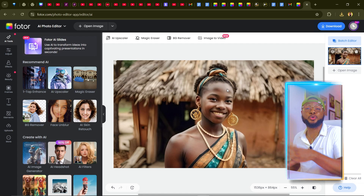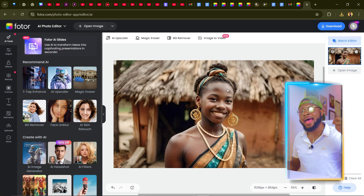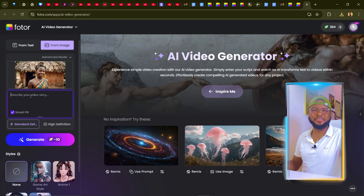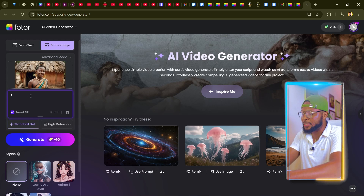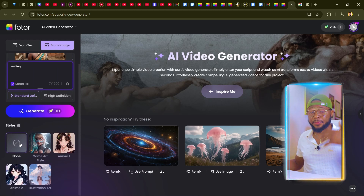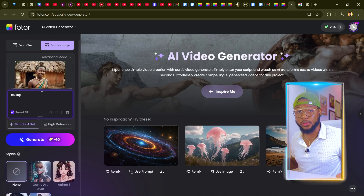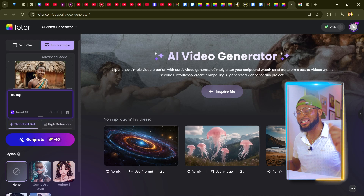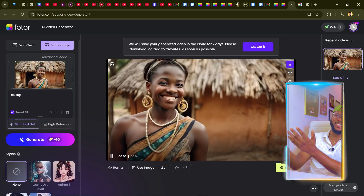There are so many things you can do with this platform — try it for free first, then buy more credits if you like it. Now let's look at Image to Video. Add your prompt — I'll use 'smiling' — leave the style as none unless you want a cartoon video. Click generate, and voila — it has converted the image to a video that looks amazing.